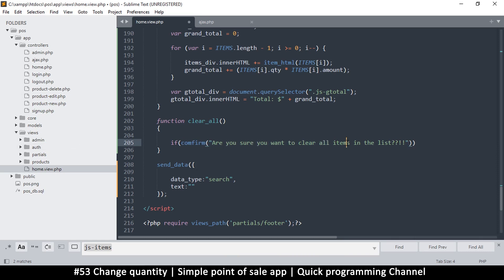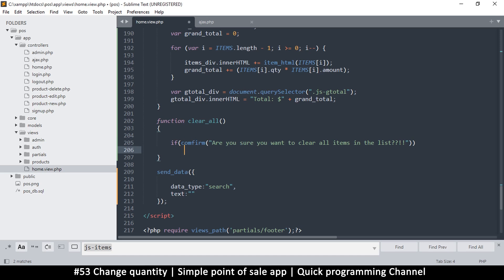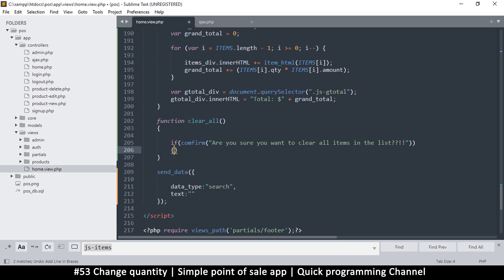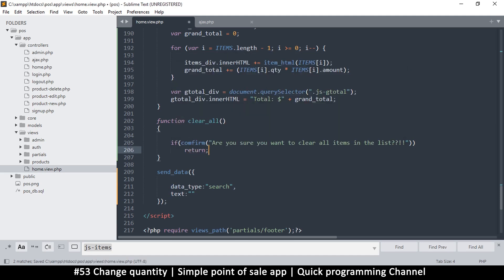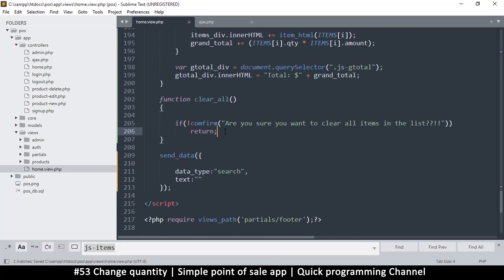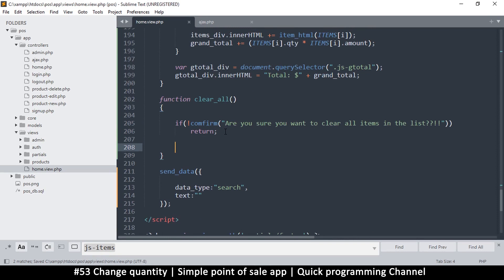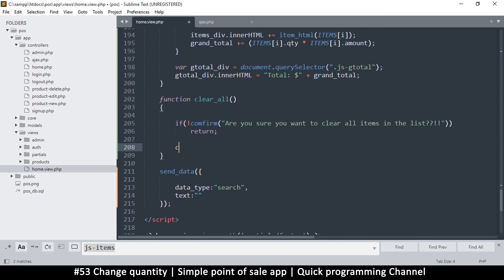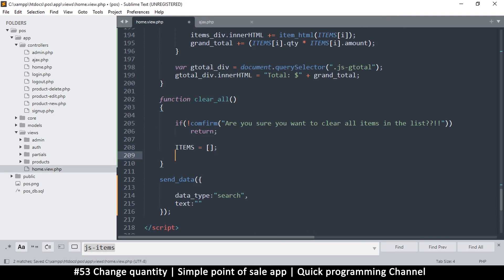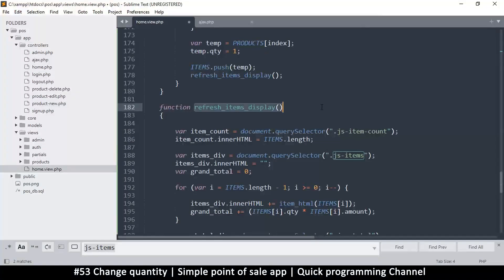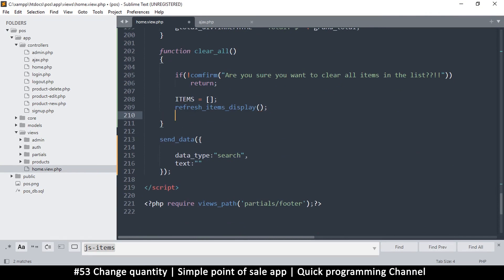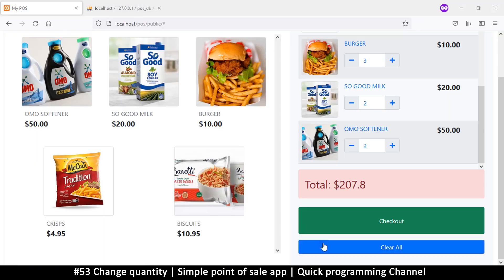Confirm returns true or false because it has an OK and Cancel button. If you press Cancel it returns false; if you press OK it returns true. So we can say: if confirm — if it returns true, then we're good. If we do not confirm we want to exit, so let's say return. We add an exclamation point to only return when we say no. If we don't say no, the function continues and we say items equals an empty array, emptying everything. Then we need to refresh the items in the list, otherwise we won't have a visual cue.